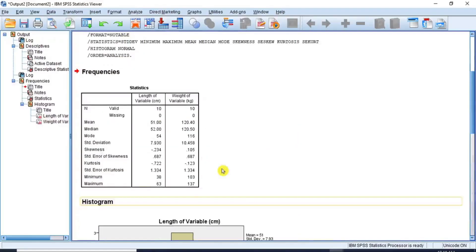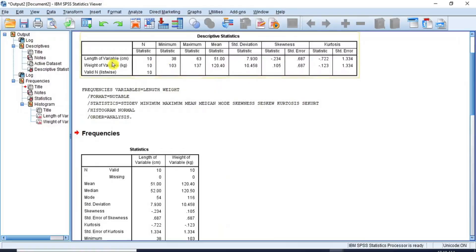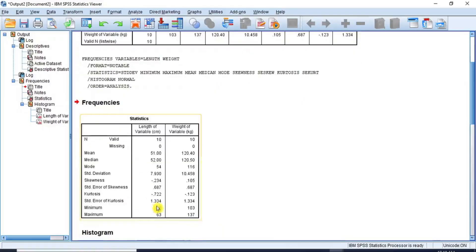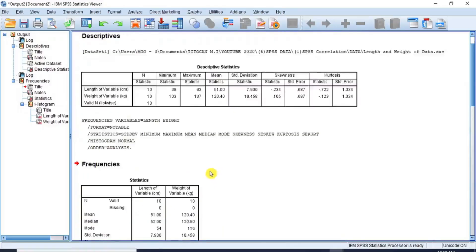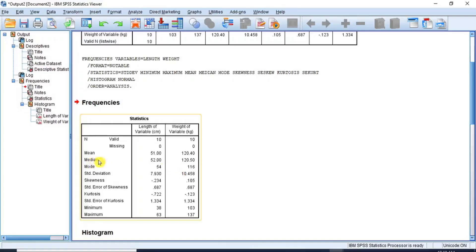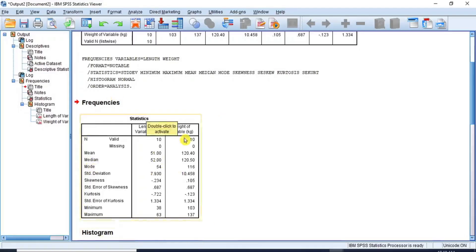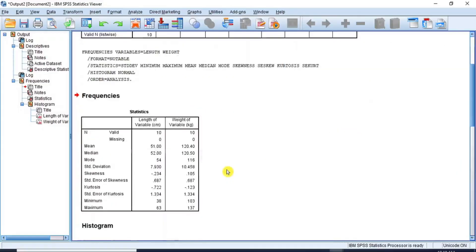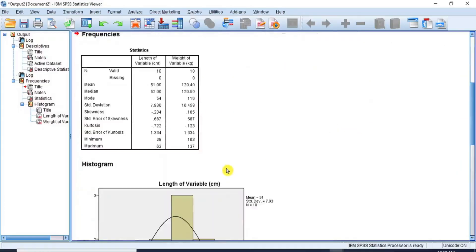As you can see, the results in this table are exactly the same as the results produced earlier when we followed the descriptives route, except that there are additional statistics here such as the median and the mode. The only difference is the tabular structure, which is obviously not a problem. This is how to perform descriptive statistics in SPSS.